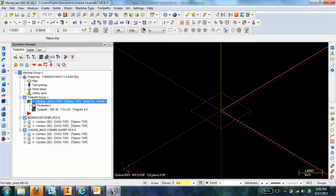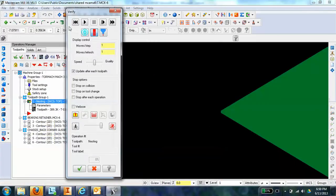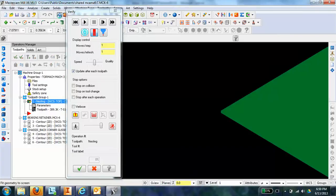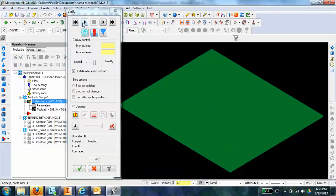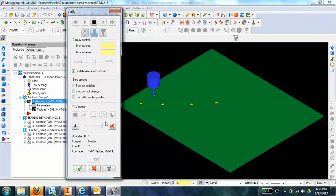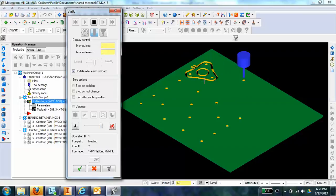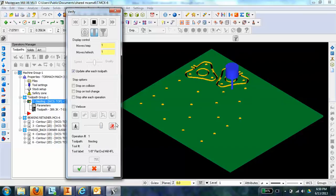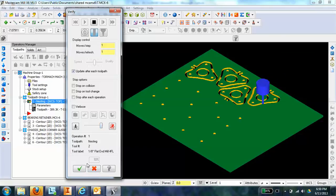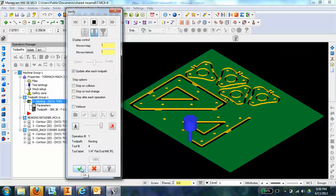And then verify the part. We'll fit that to the screen. You can see that it's using a 1/8 inch end mill to contour out the holes and to contour out these little bearing retainers, and then once done with that, it'll jump to a 1/4 inch end mill to mill out the rest. And it looks like everything's great.